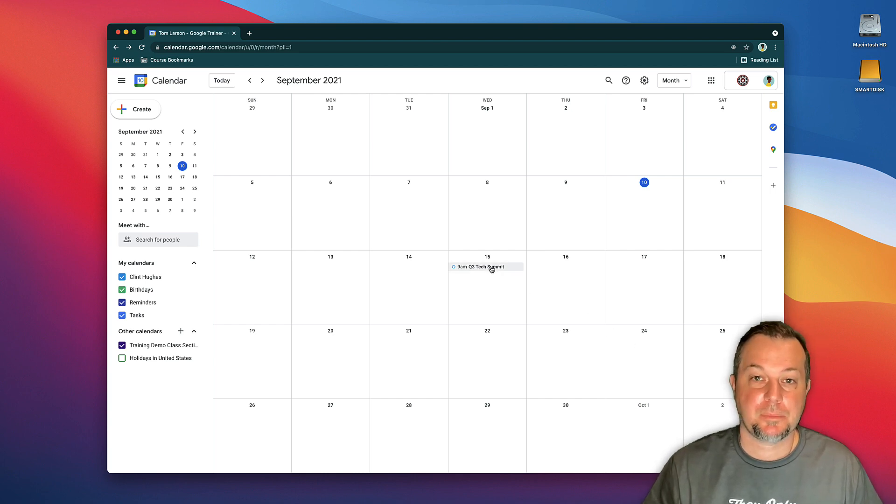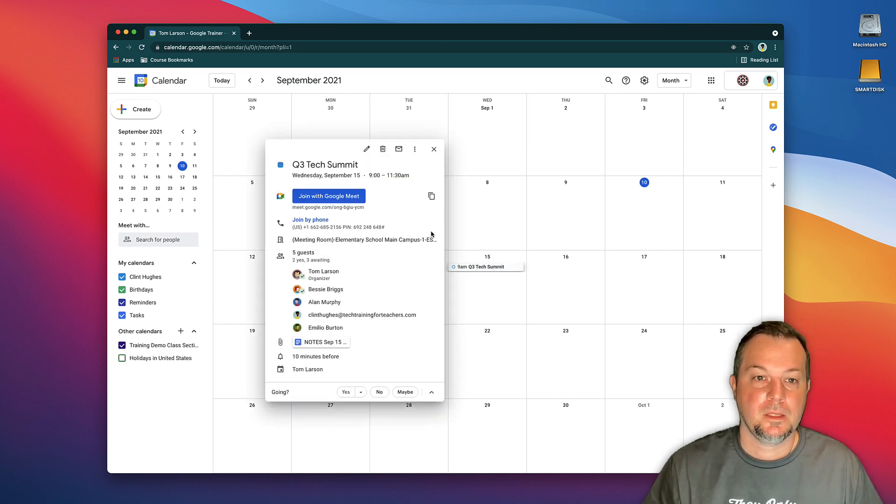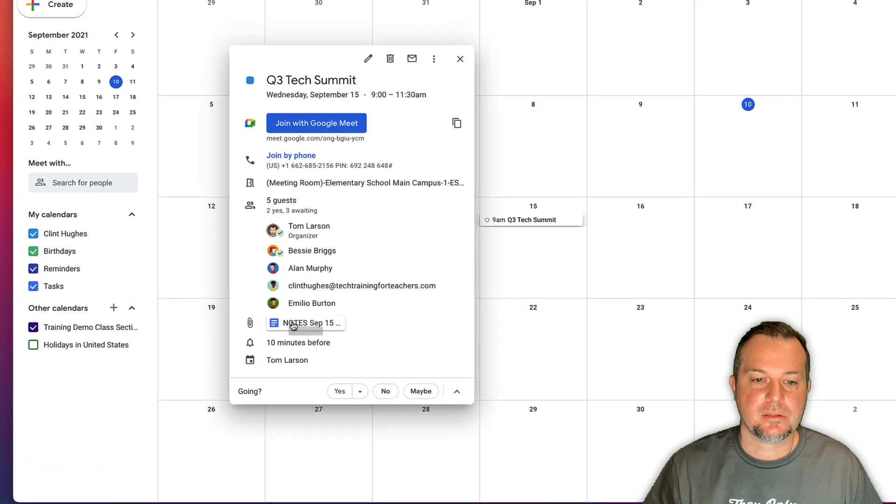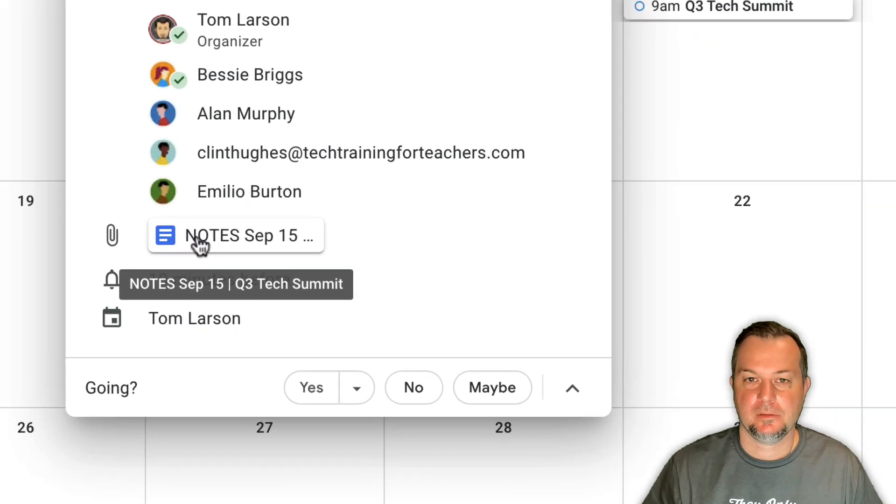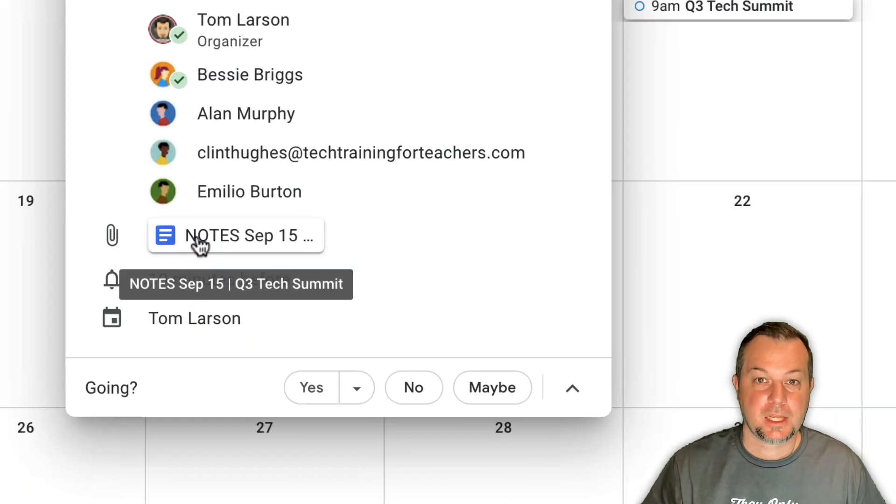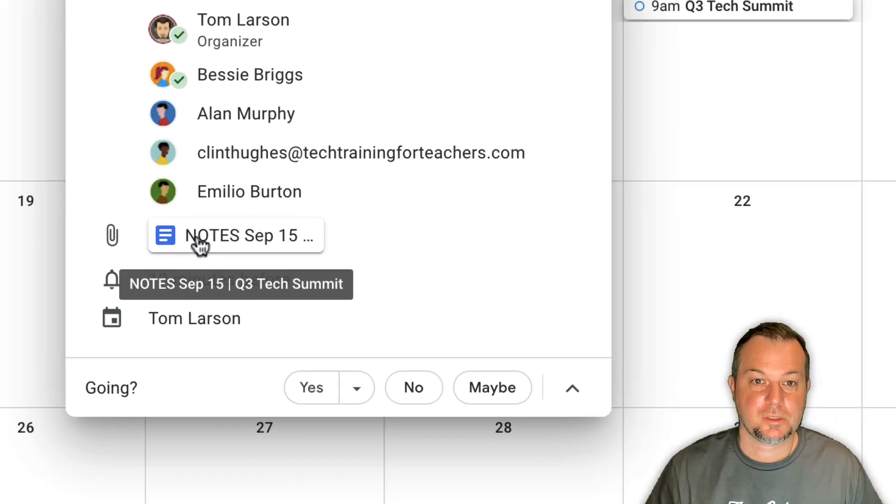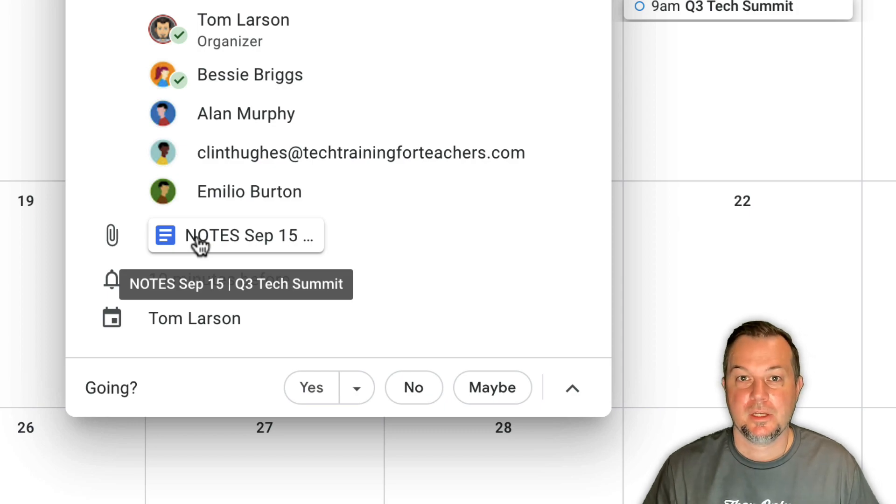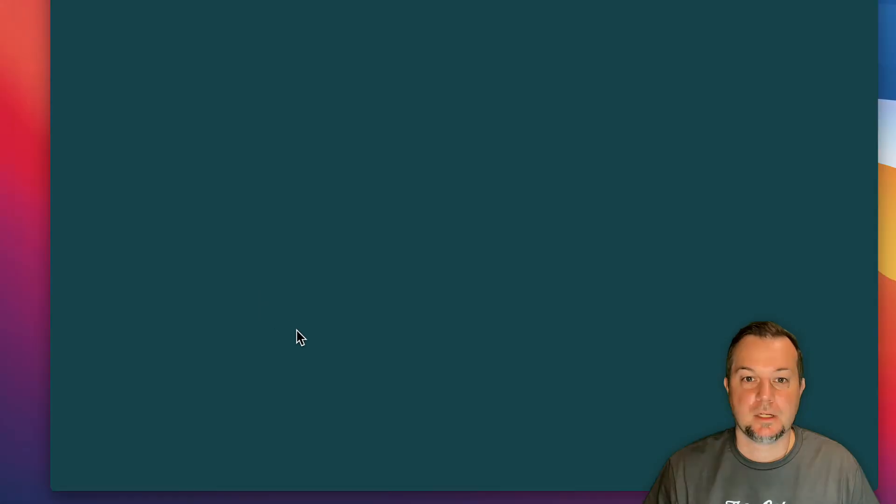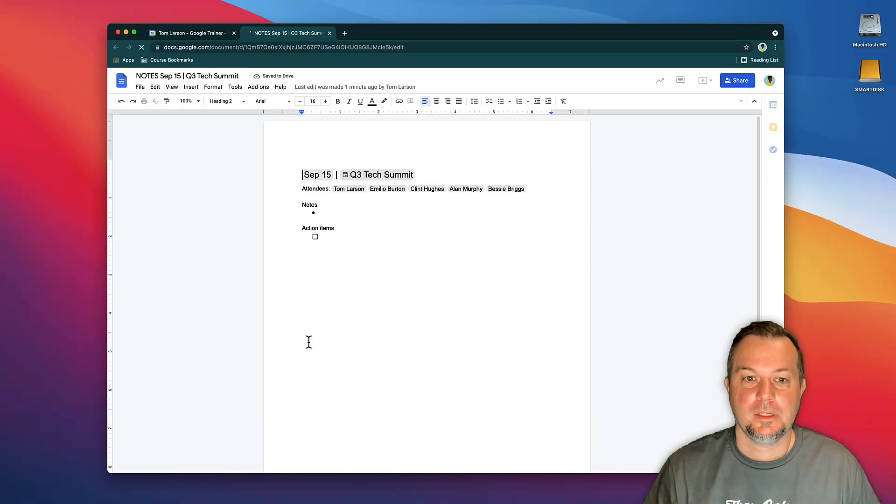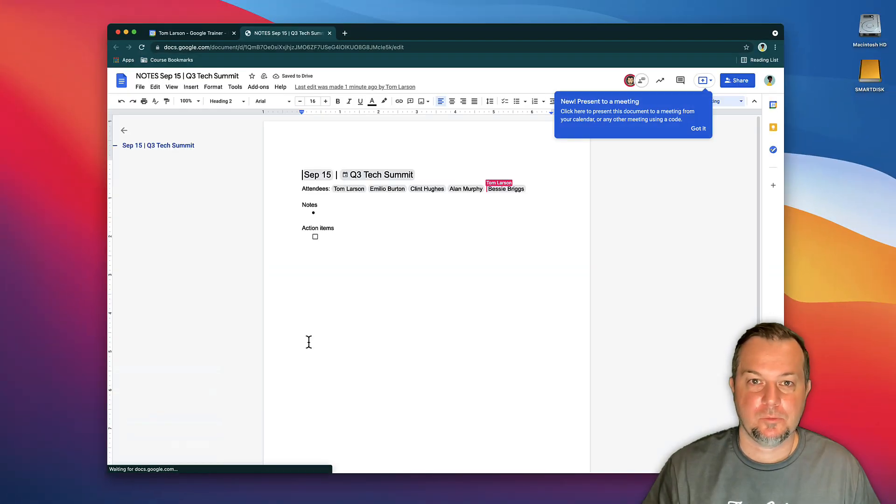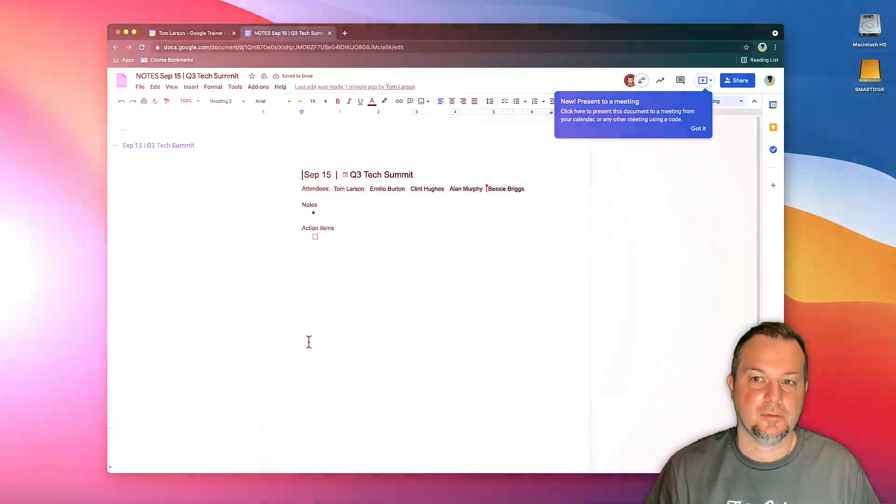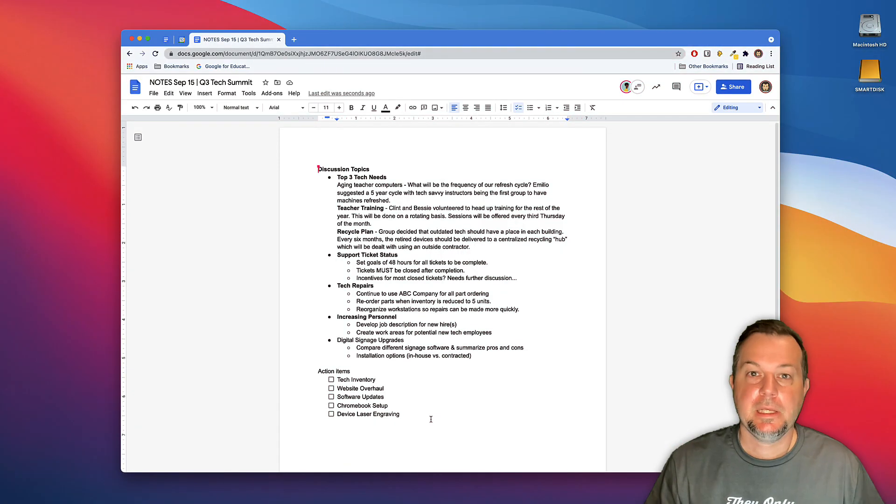If he clicks on the upcoming event, you'll see that he has a link here to the document that we just worked on. It's attached to the event, so if he clicks on it it'll take him right here. Here we're looking at what would be a finished version of meeting notes.